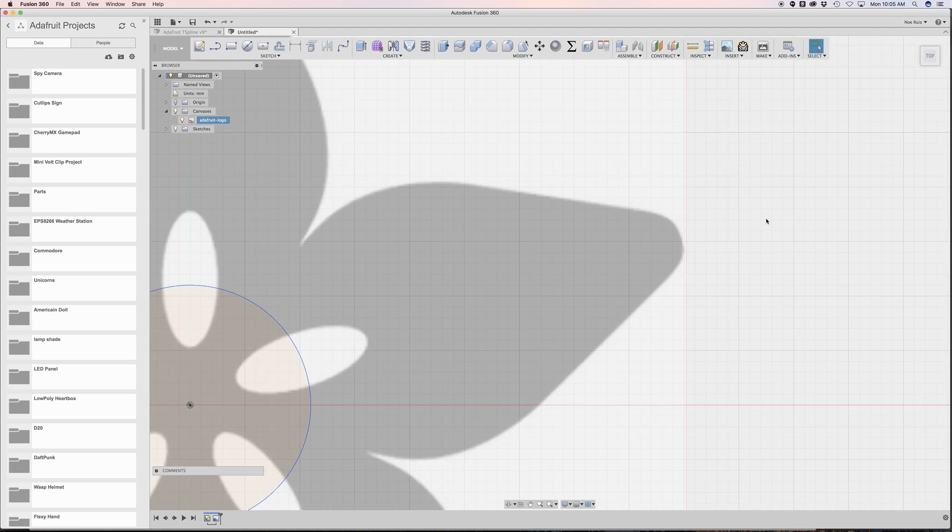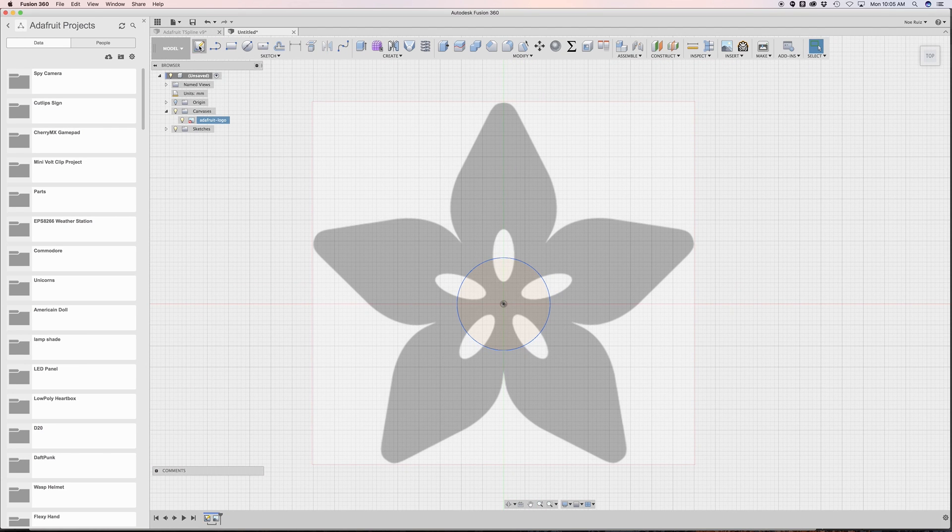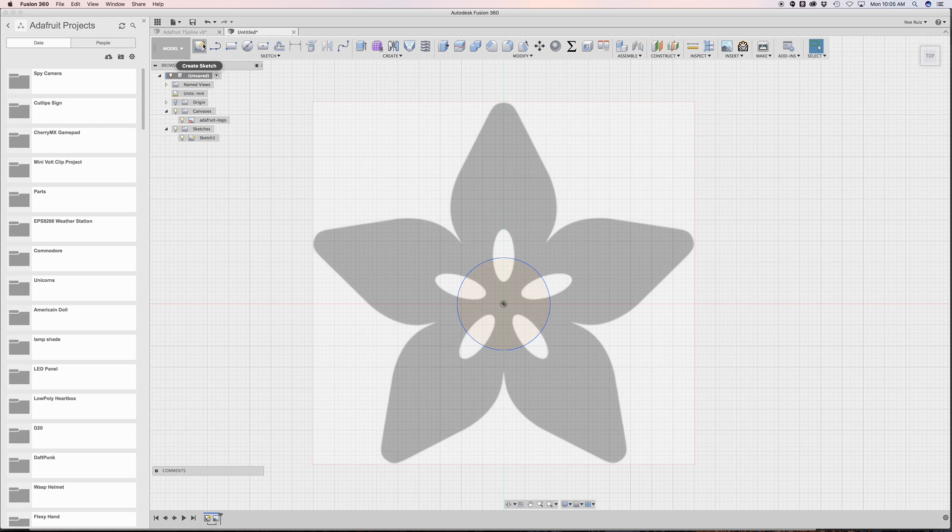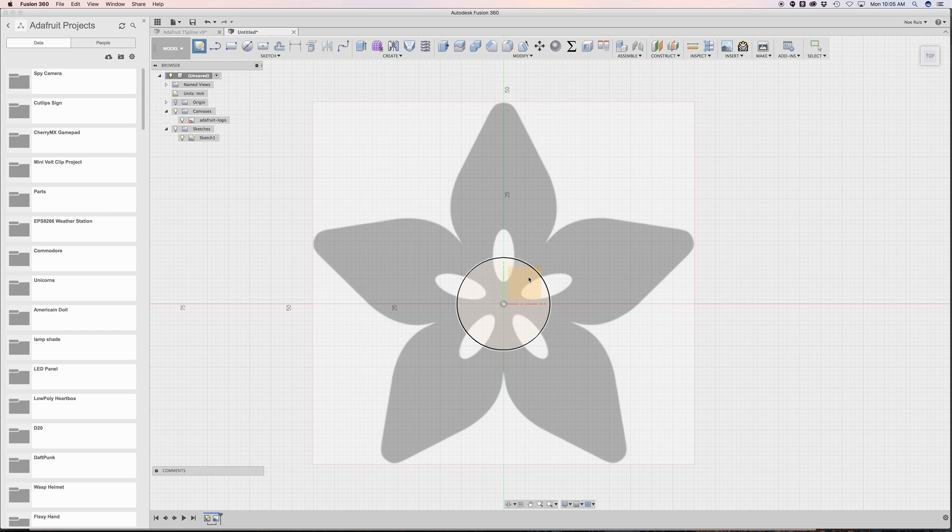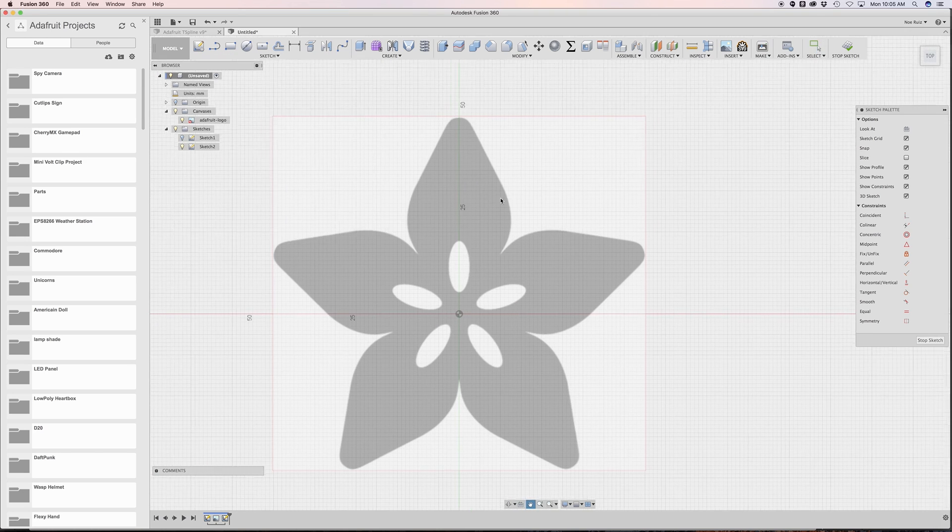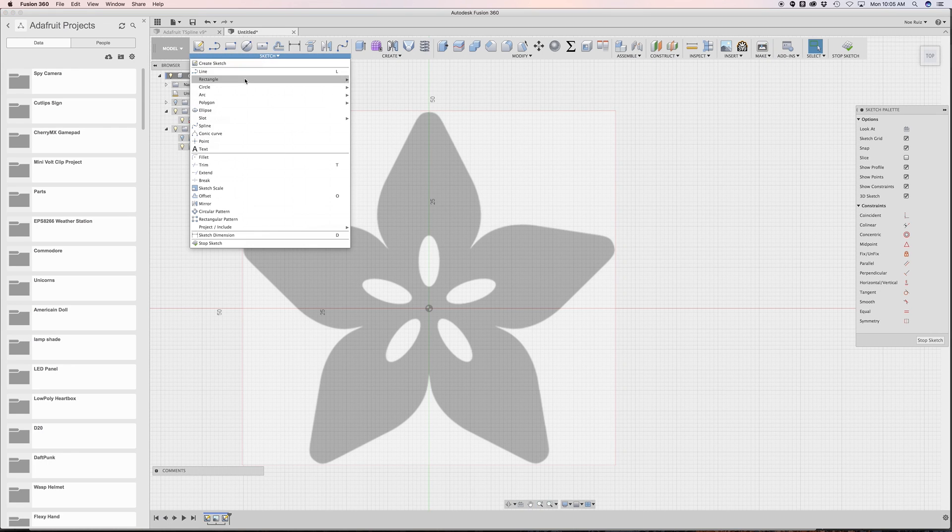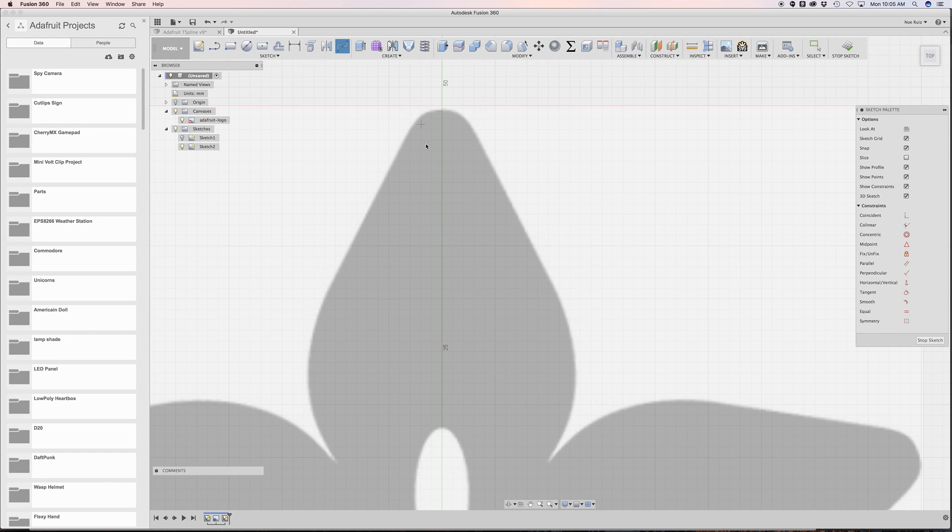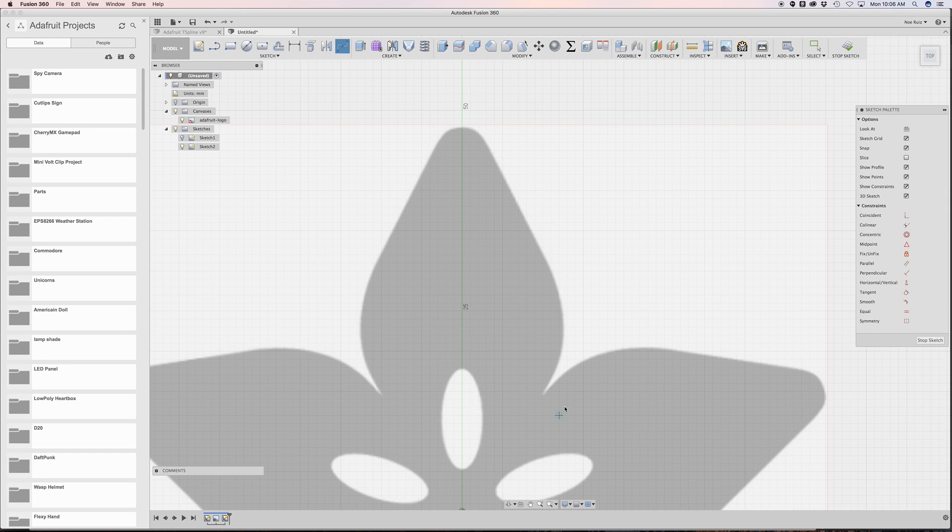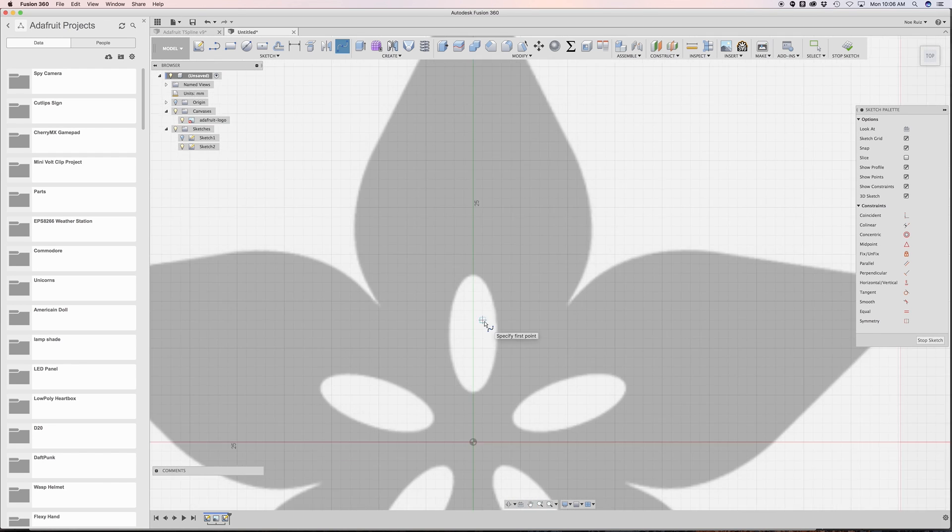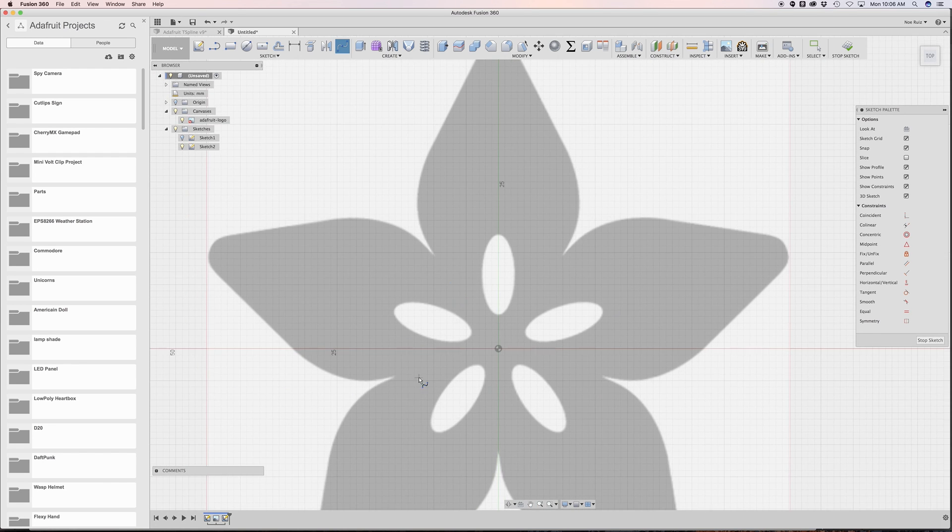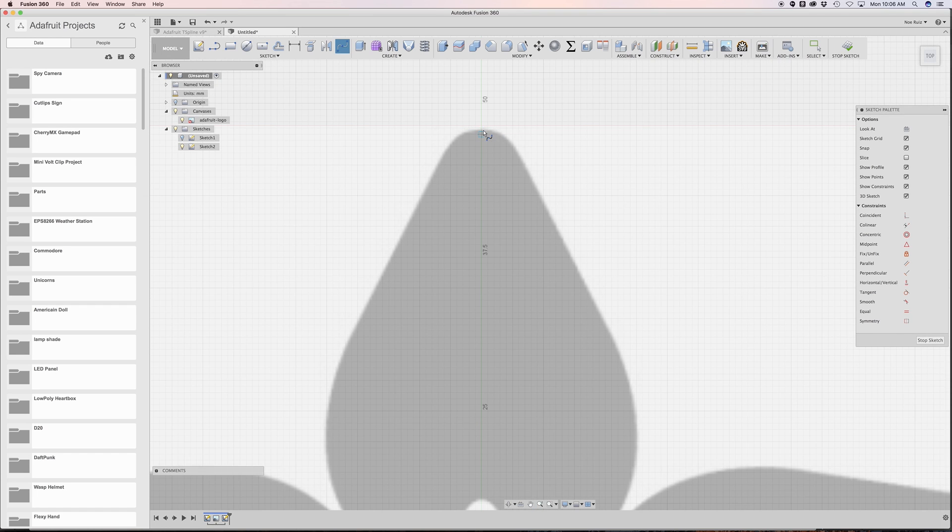Now that we have a reference point, I'm going to make a new sketch. I'll hide sketch one, which is our little circle, and I'm going to use the spline tool. The goal here is to make one petal and then duplicate it five times to make the Adafruit logo because it's very symmetrical, so we just need one petal.